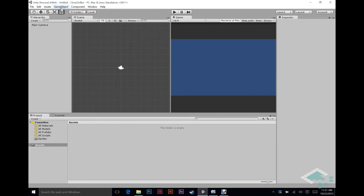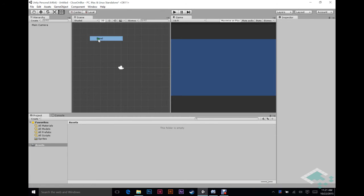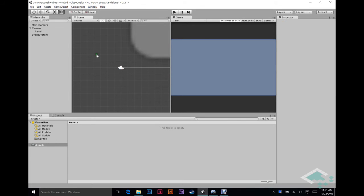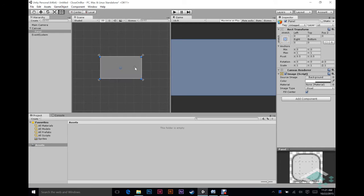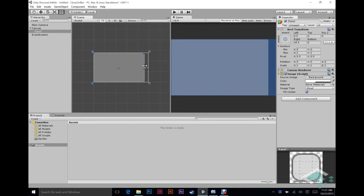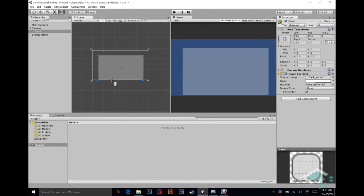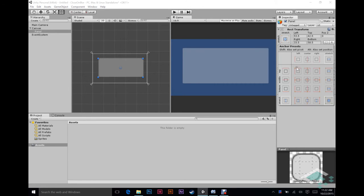So to start we're just going to go up to game object UI and create a panel. This is going to be the panel that will close when we click off of it. We'll frame it up in the scene view here. And you're going to want to shrink this down a little bit so that you have space that you can actually click off of the panel on the screen. Otherwise this isn't going to work. We're going to just make it so that it doesn't stretch as well.